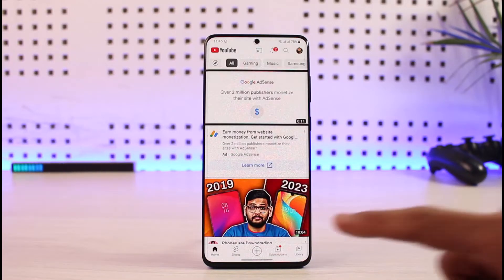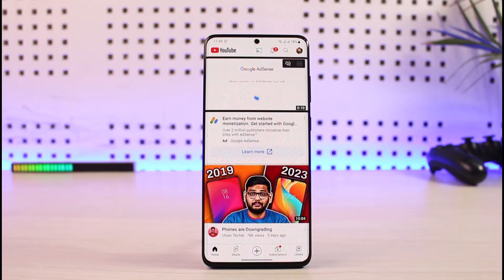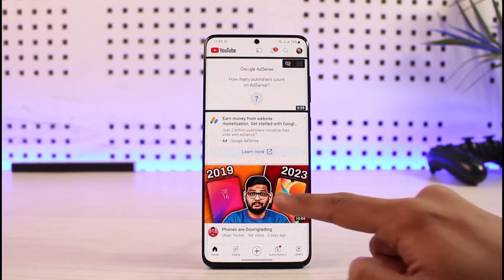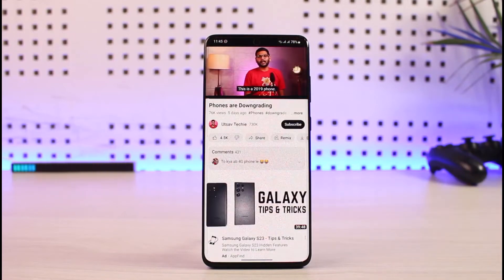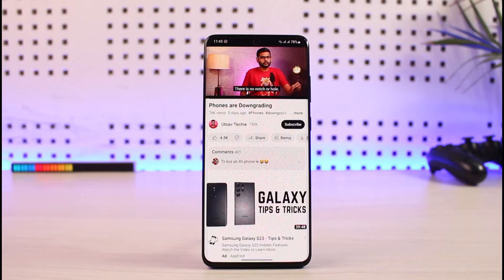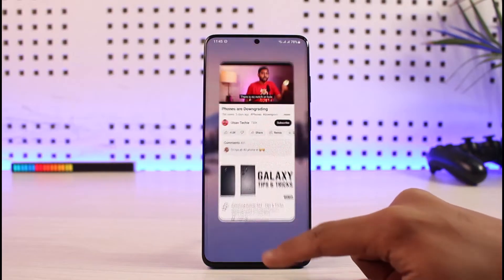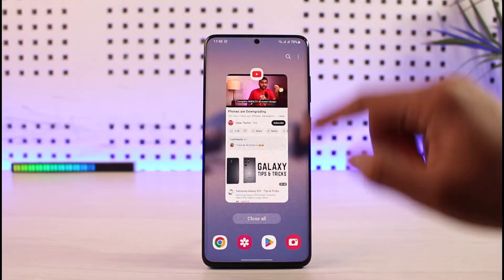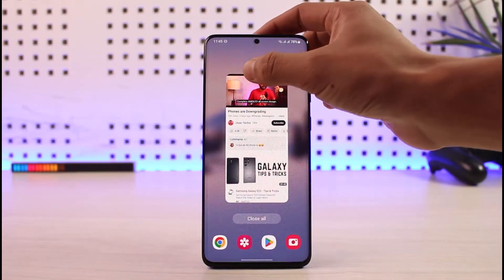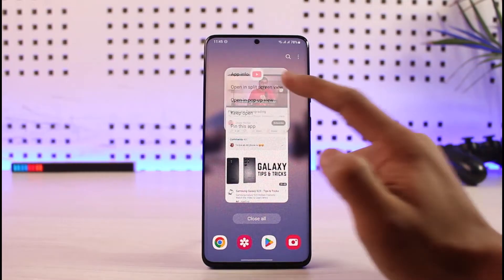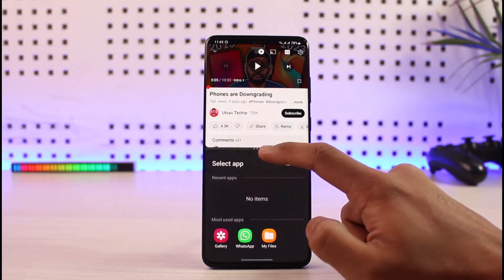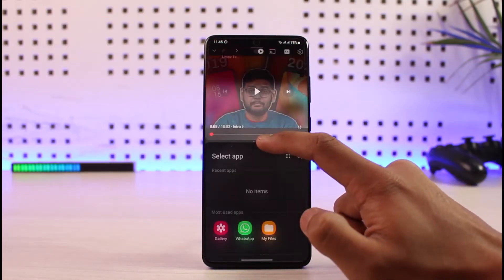Open up YouTube and play a specific video. While watching, if you want to talk to a friend or do other activities, just go to your Recents menu, tap on the YouTube logo, and select 'Open in Split Screen View.'